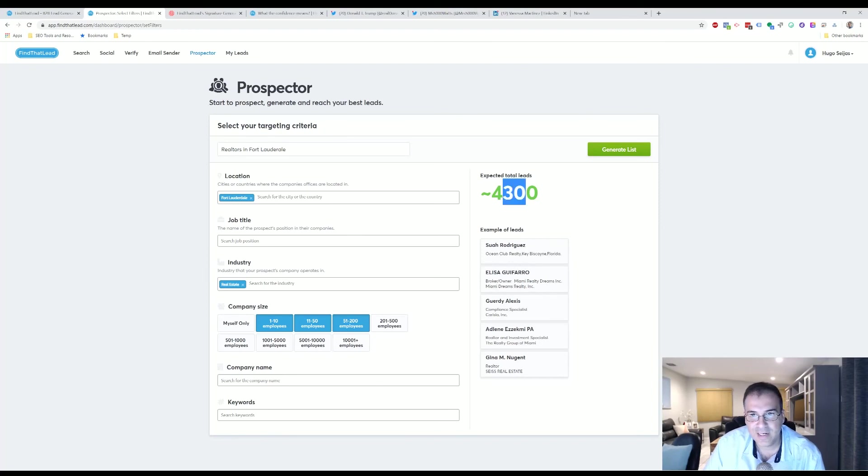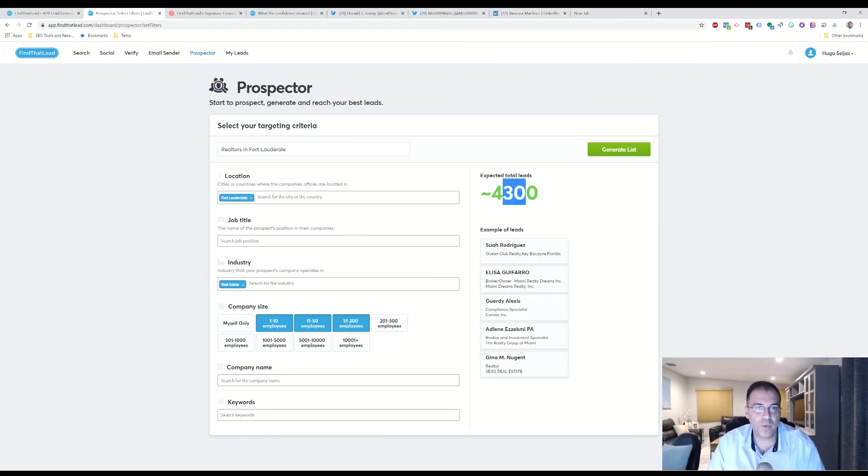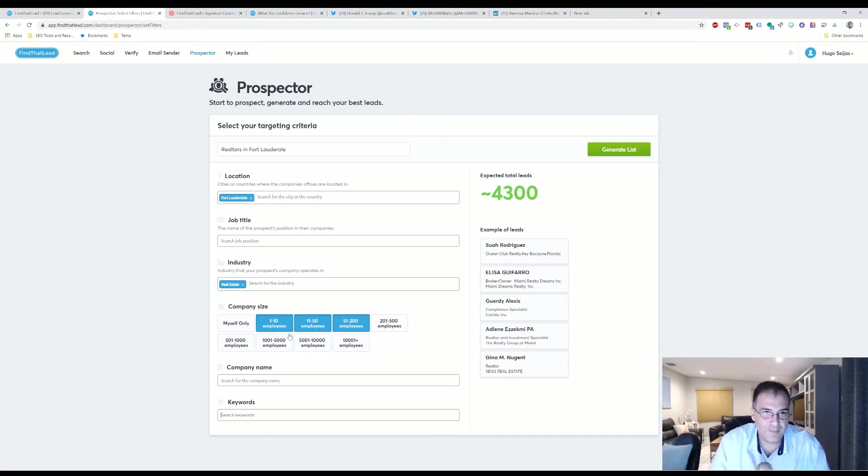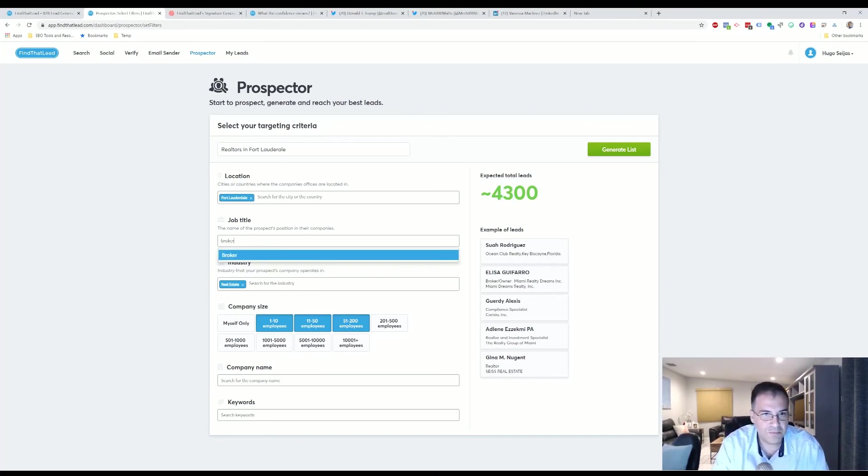So this is pretty cool. But that's a lot of leads, so we want to narrow it down a little bit better. So maybe you just want brokers. So let's say type in the job position—Broker.